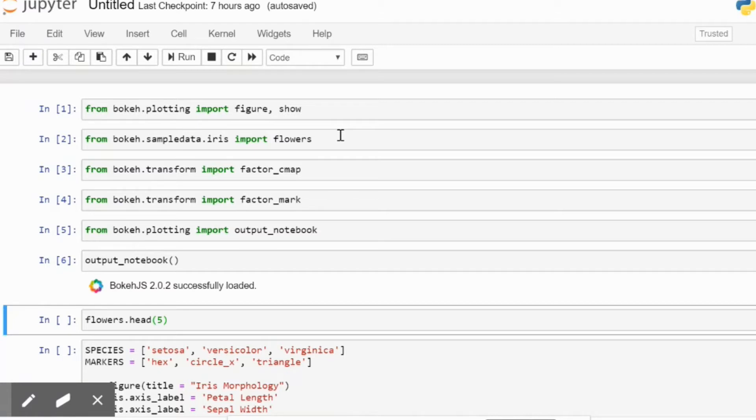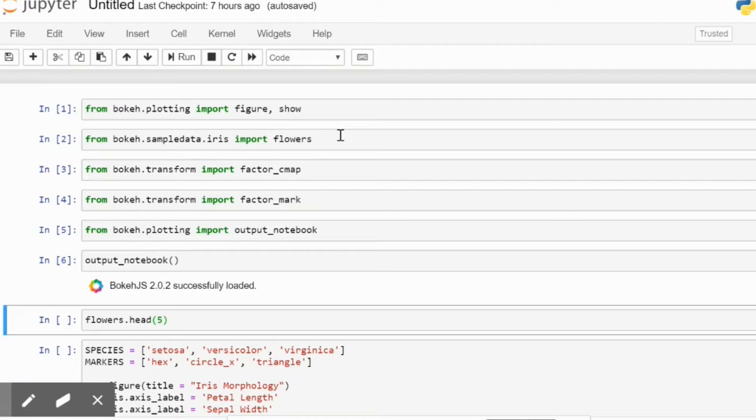Then we have bokeh.sampledata.iris which is going to allow us to use the flowers dataset. Then factor_cmap, which is going to map all the respective colors from the categories that we choose to display. And then we have factor_mark, which is going to be called from the bokeh.transform library and this is basically going to create a dictionary out of all the categories that we are going to tell Bokeh to display.